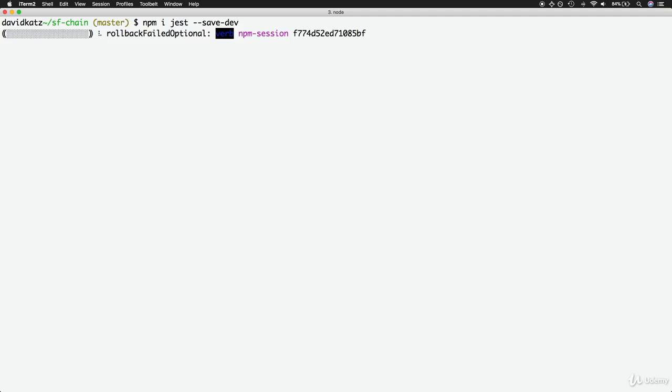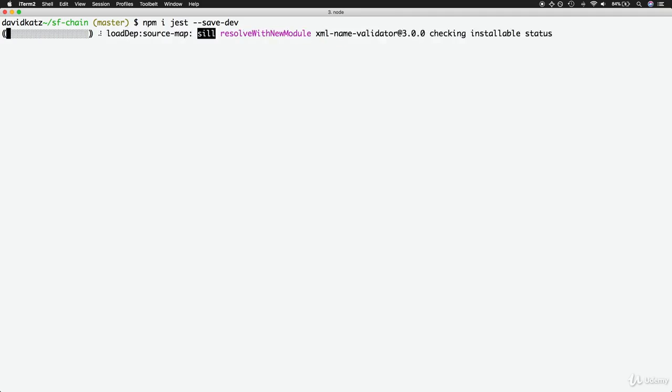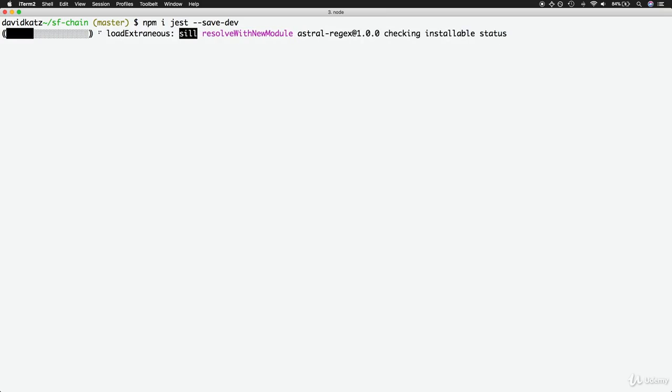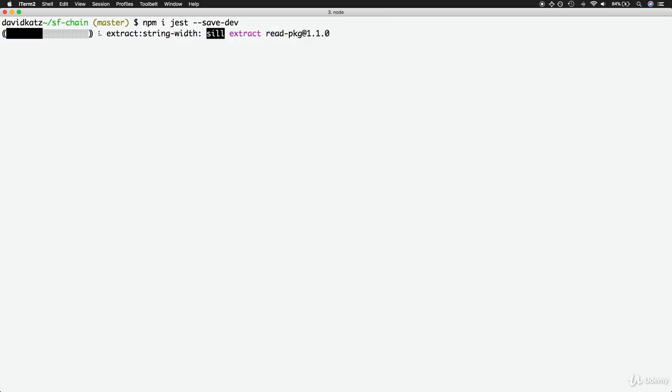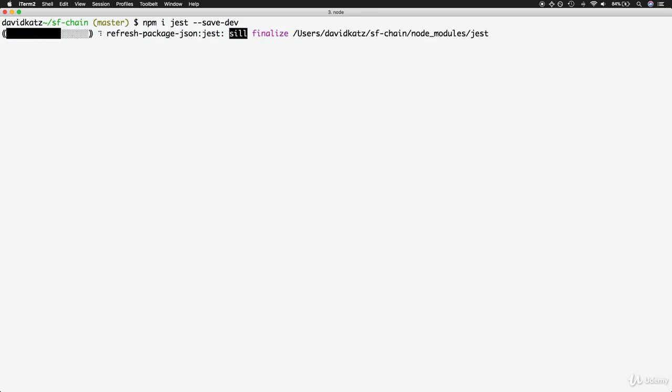With Jest, we can execute testing files in our JavaScript project. To find testing files, Jest will look for files with a test.js extension. So to test our block class, let's create a block.test.js file.